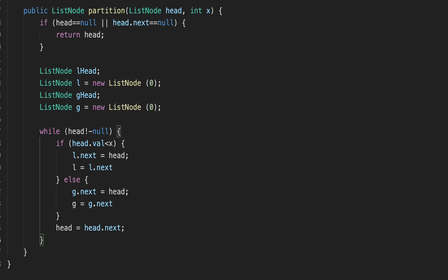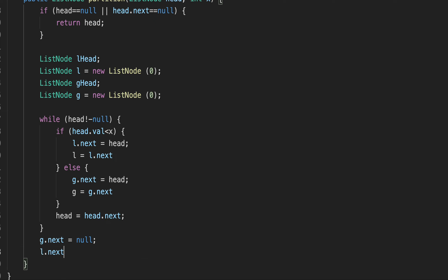Once we exit the while loop we have two lists — one with nodes whose values are less than x, and another with values equal to or greater than x. Now g.next points to null, and l.next points to g_head.next, which is the beginning of our greater list. That's why we preserved the heads. We return l_head.next — the head of our resulting linked list. That's it, let's run it and see.